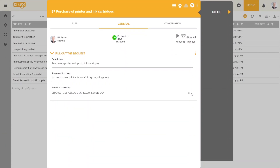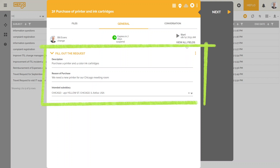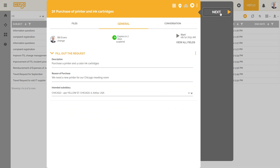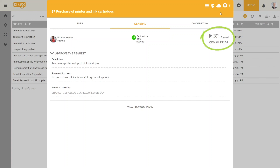At each step of the process, the user will be guided through the workflow. He will be able to obtain answers concerning the following questions: Who is responsible? What data to provide in the current task? What are all the tasks and actors of the process? What is the next step? Who will be responsible? What is the execution time?